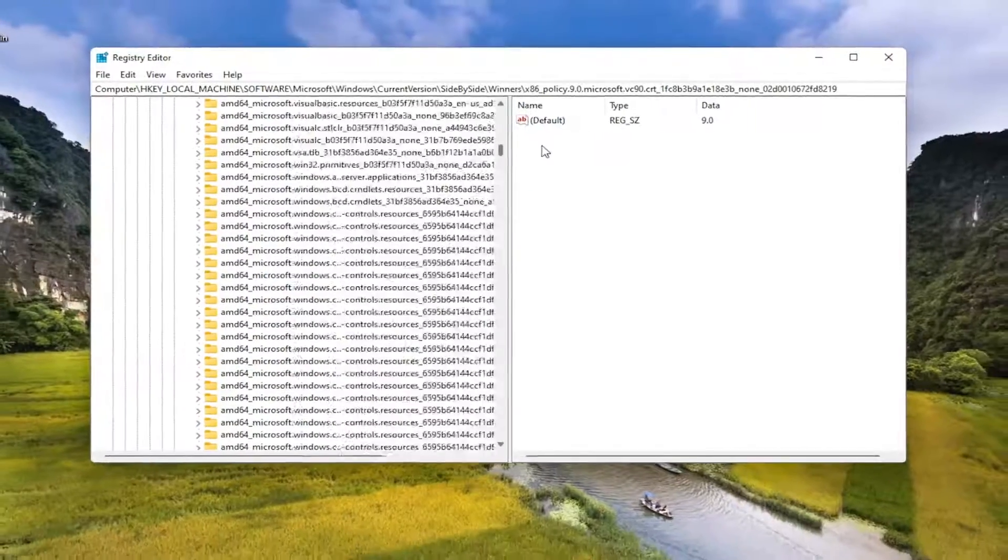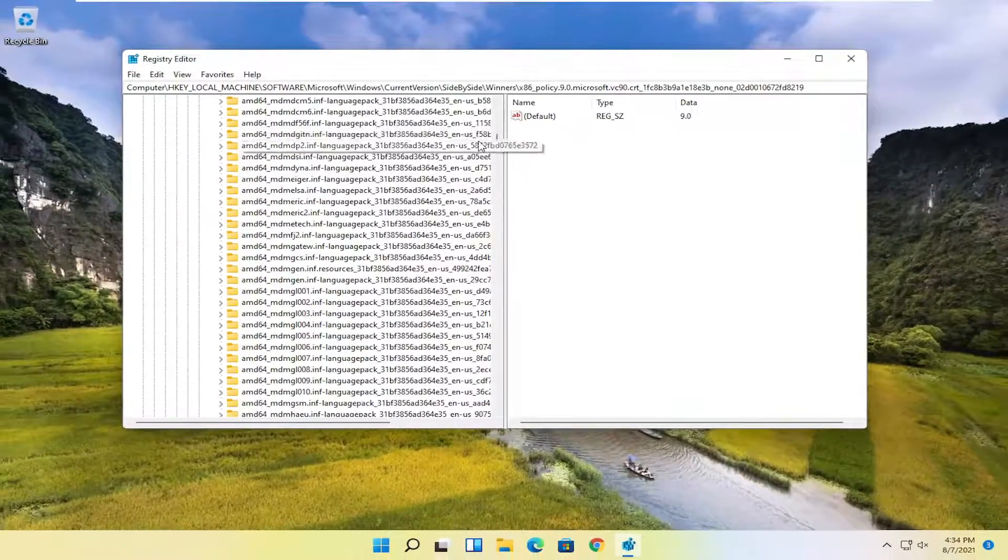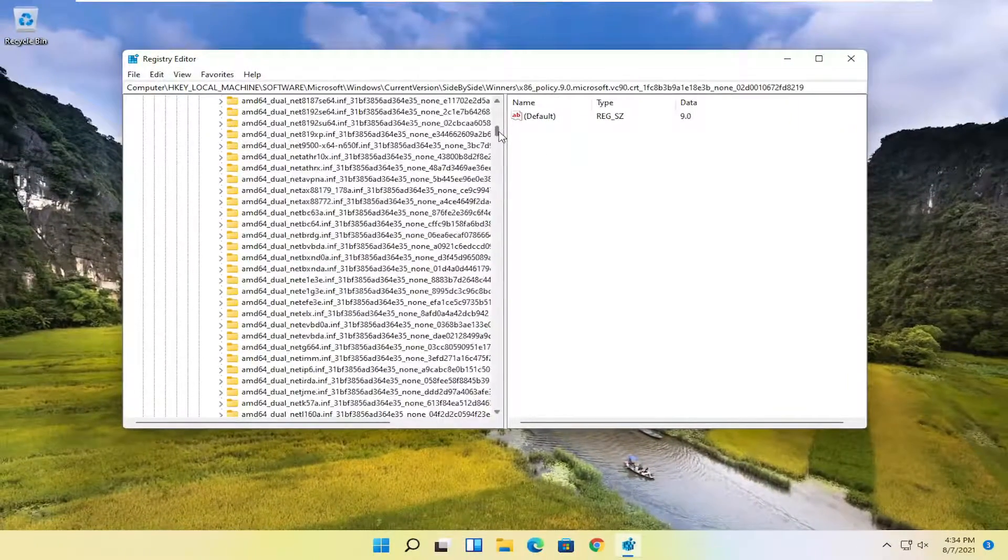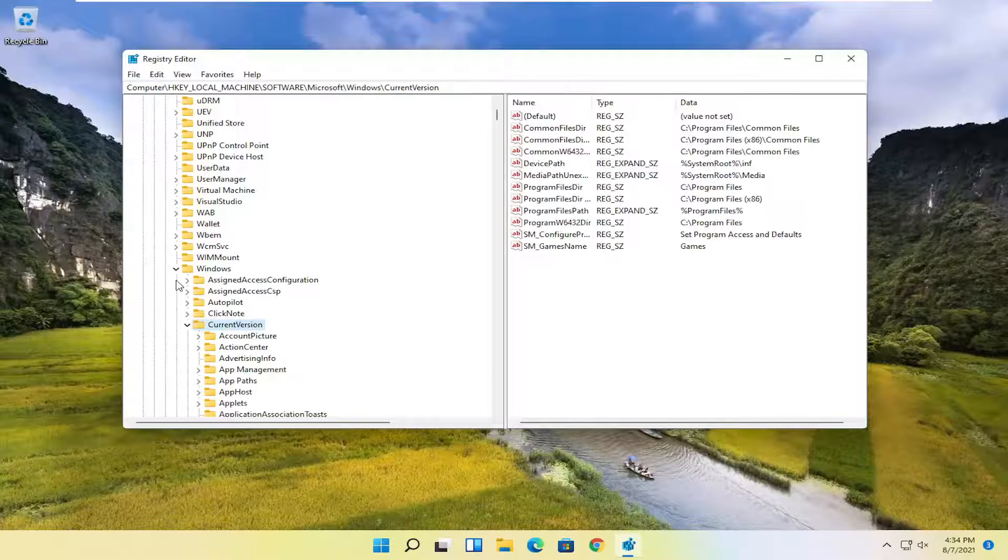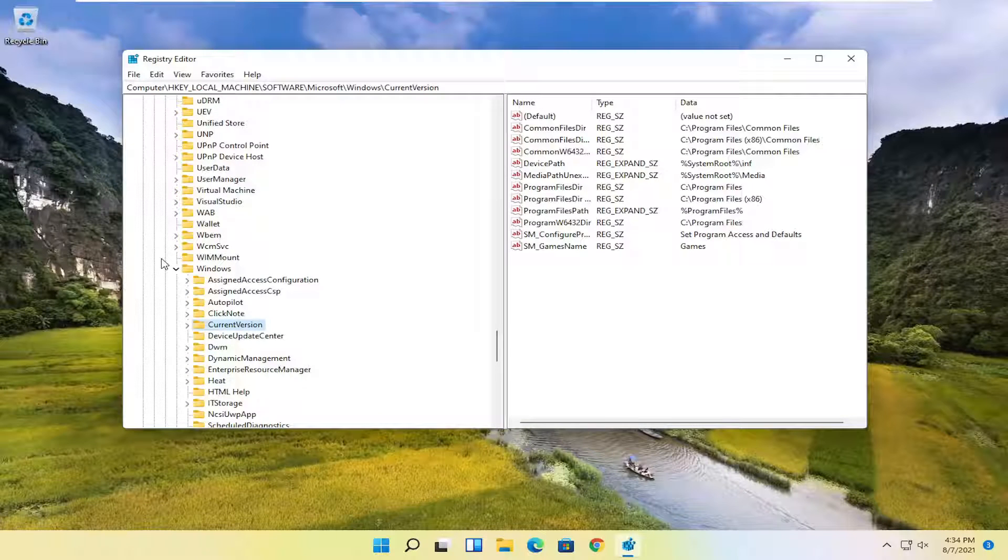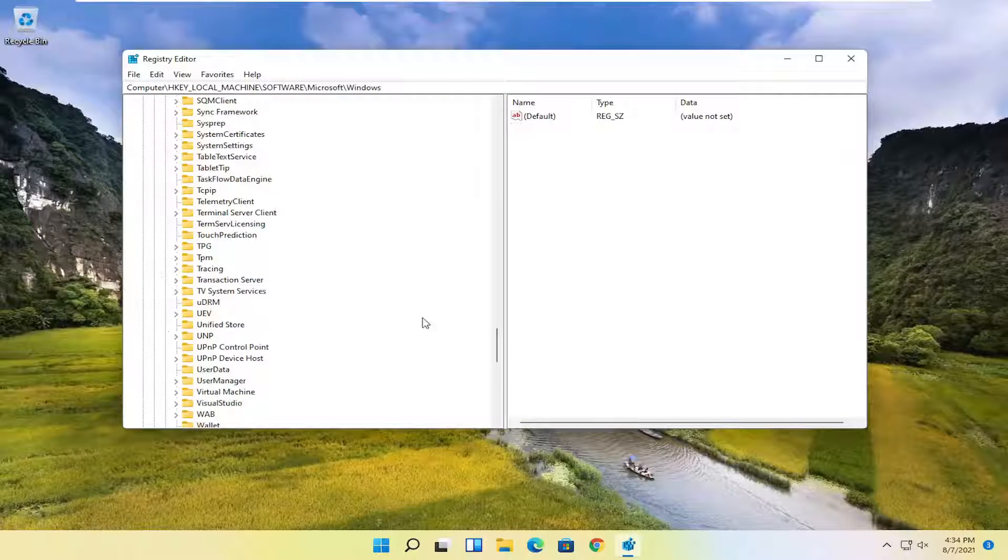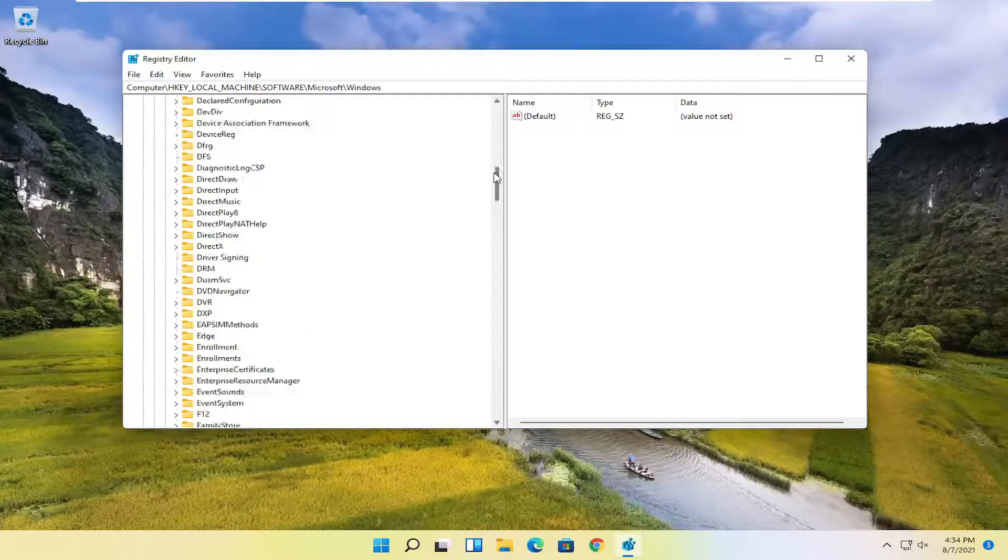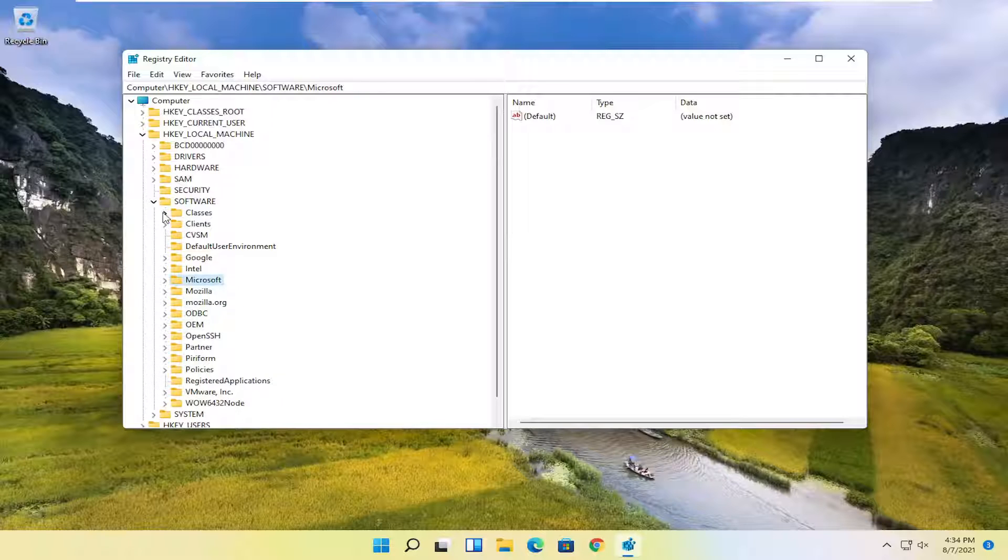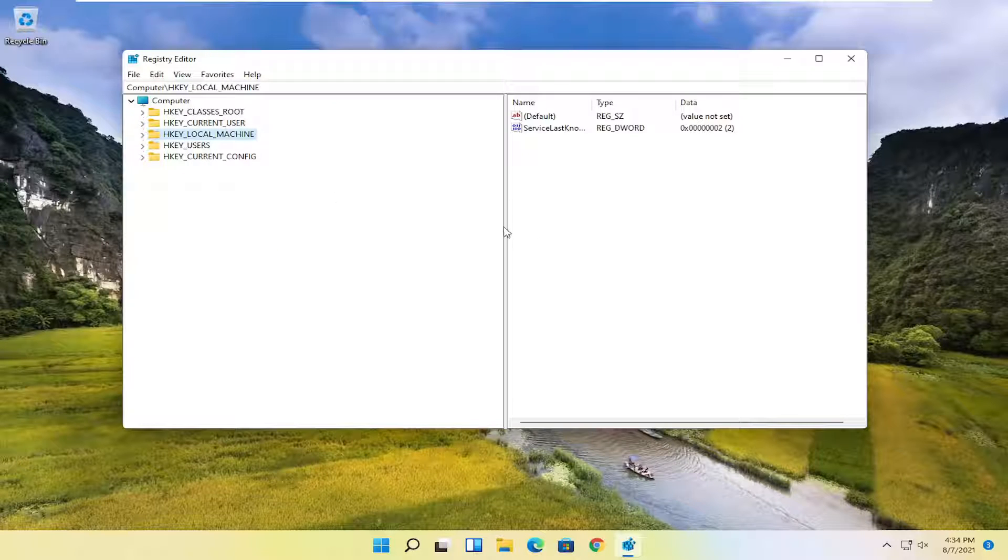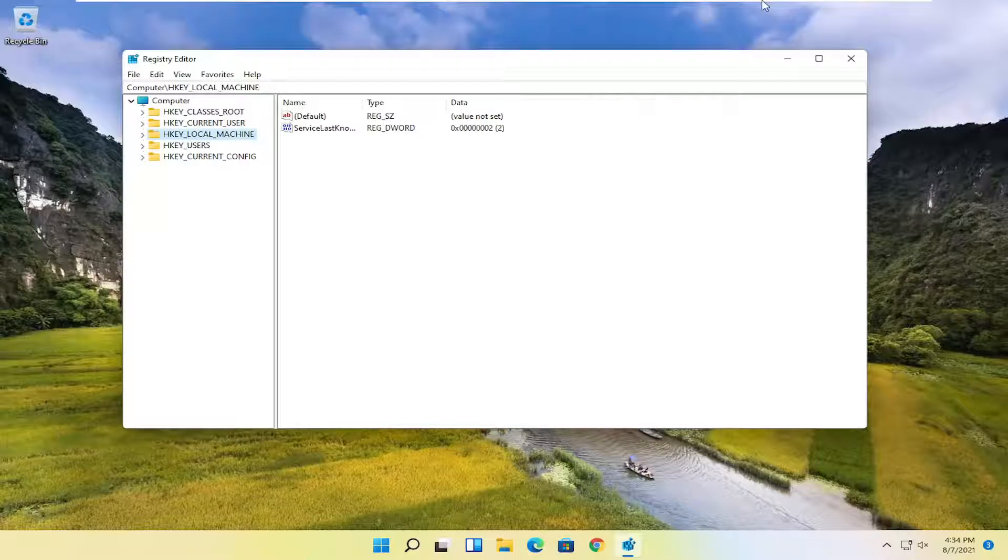You want to go ahead and restart your computer.